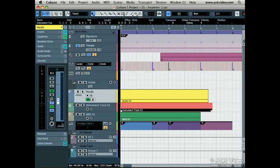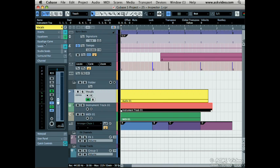The channel section gives you a bird's eye view of everything that is on that channel. Here we can see how many insert effects are on. Clicking on the number turns the effect on or off. We can also see which of the 4 EQ points are on. We can also disable and enable them. And we can also see your sends and enable and disable them.